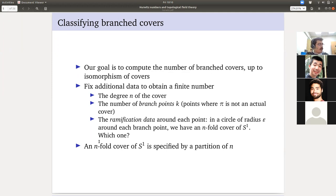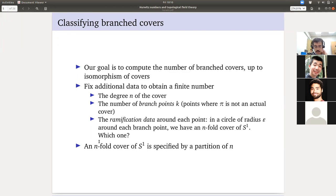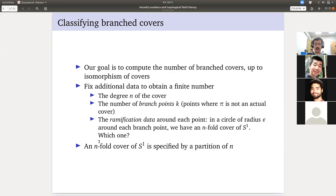On one hand, more stories is more interesting than fewer — that's the GAGA principle. But on the other hand, one story that applies to many different fields is quite appealing when you first learn it. So our goal is to classify branched covers. What we're going to do is count them — a priori just heavily countably many branched covers up to isotopy or diffeomorphism. We should fix additional data in order to obtain a finite number.